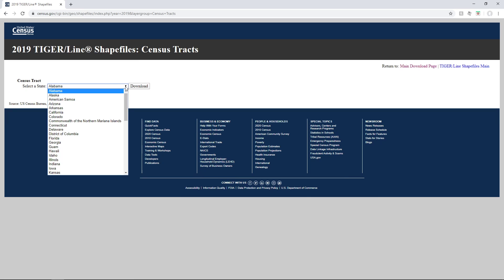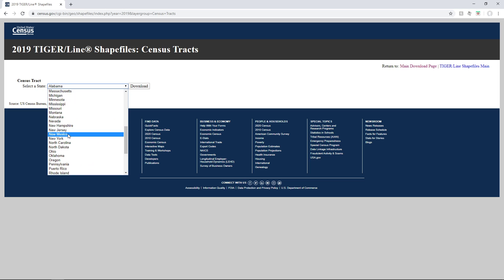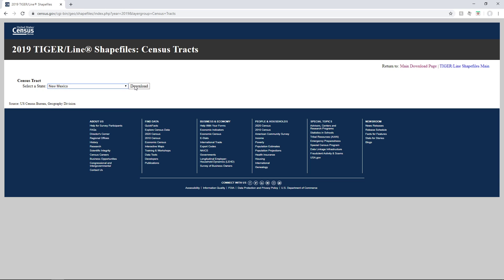Then I click submit and I should be able to pick the state, New Mexico, and then I'll go ahead and download it.